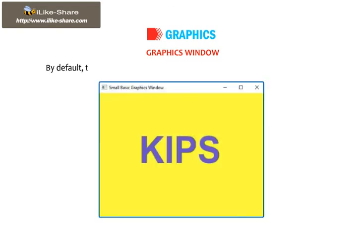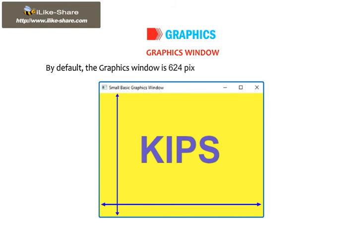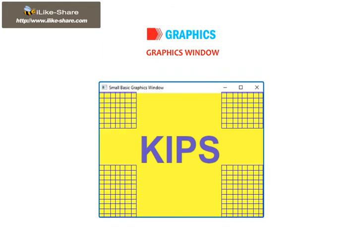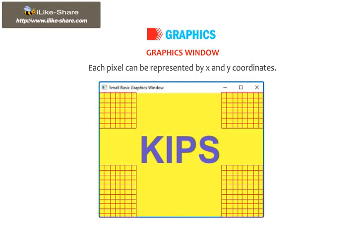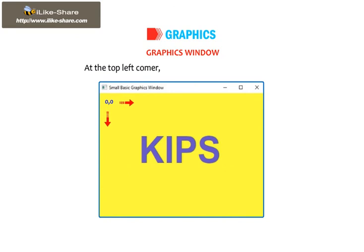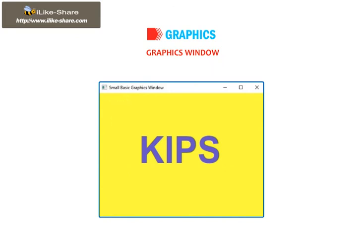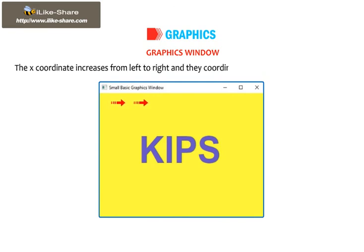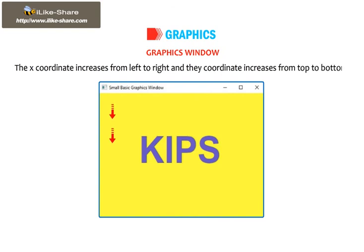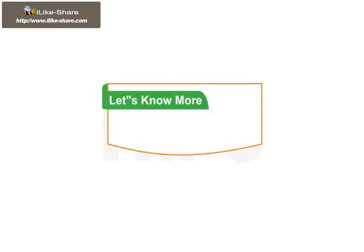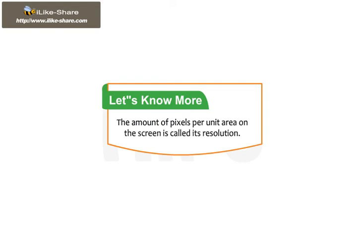The Graphics Window is divided into X and Y coordinates. By default, the Graphics Window is 624 pixels wide and 444 pixels high. Each pixel can be represented by X and Y coordinates. At the top left corner, the X and Y coordinates are 0, 0. The X coordinate increases from left to right and the Y coordinate increases from top to bottom. The amount of pixels per unit area on the screen is called its resolution.